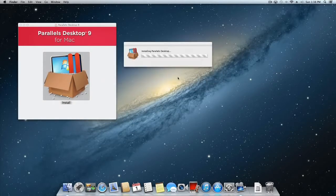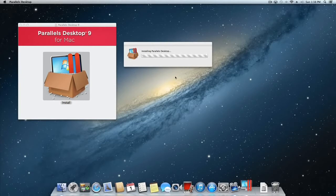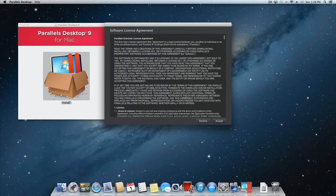The installer program will start and you will get prompted to accept the software license agreement. Review the license and click Accept to continue.